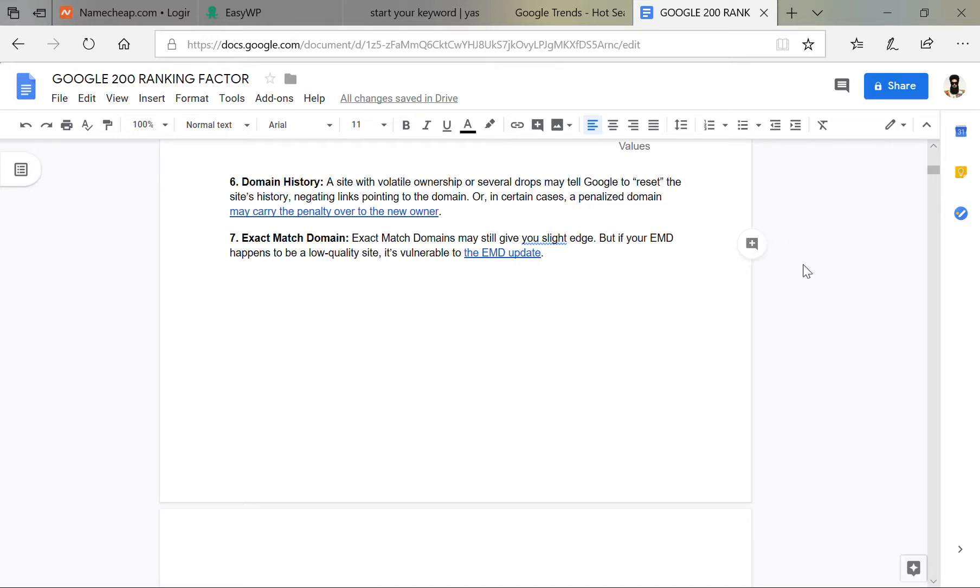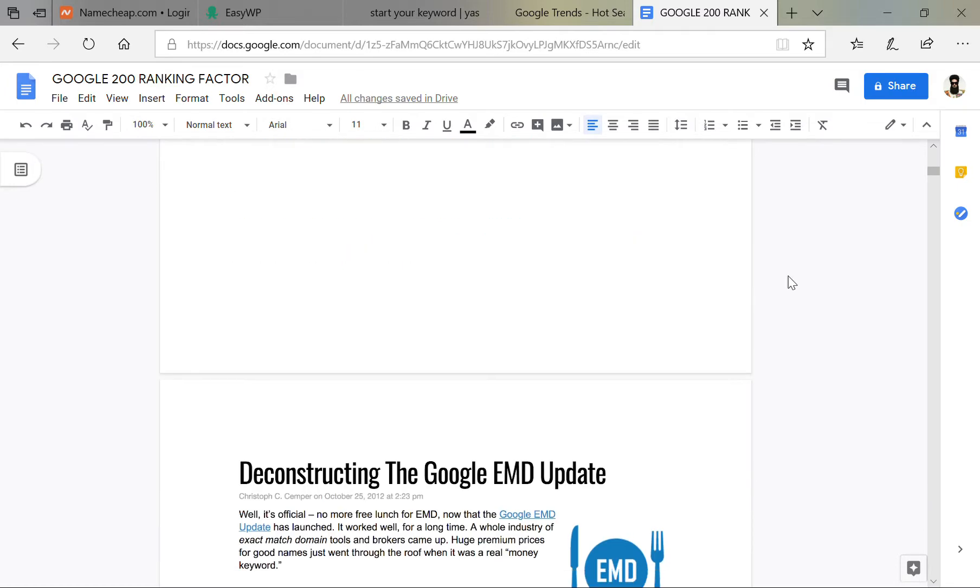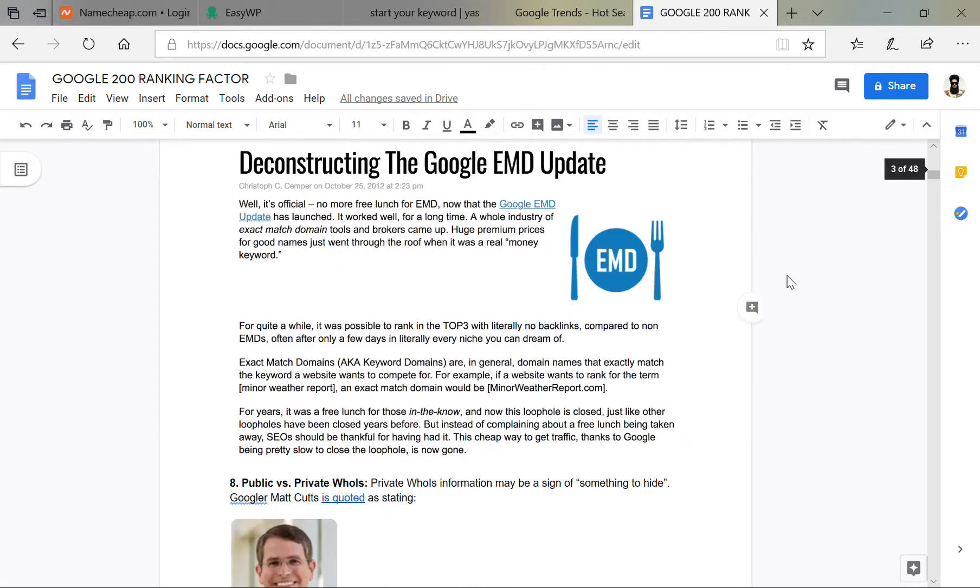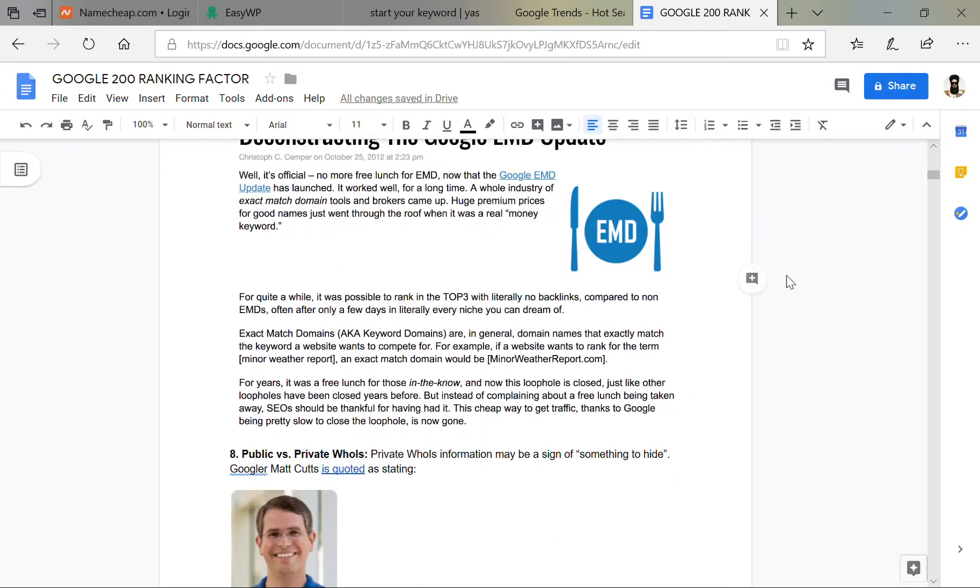Hello friends, this is Patelius and we are working on Google 200 ranking factors. Now it's domain history, number six. So it's helped sometimes, it doesn't help. Exact domain, exact match of domain, it can work or not.